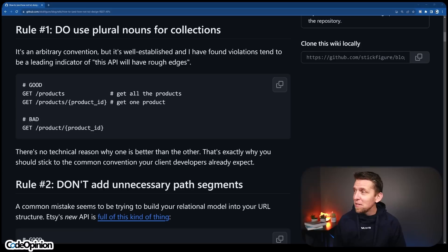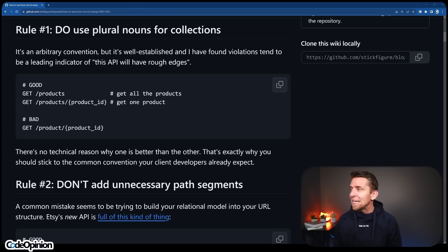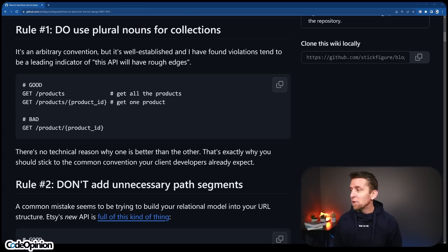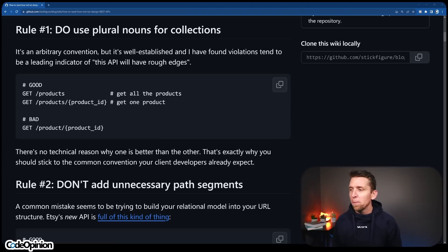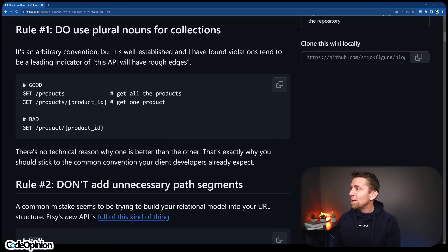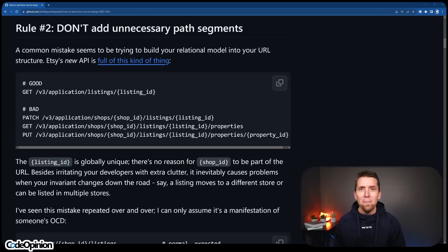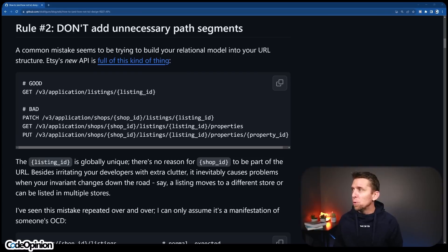So the first rule is to use plural nouns for collections. It's an arbitrary convention, but well established — they've found that violations tend to be a leading indicator that the API will have rough edges. There's no technical reason why one is better than the other; that's exactly why you should stick to one common convention your client developers already expect, like slash products rather than slash product. This relates to rule number two: don't add unnecessarily path segments.